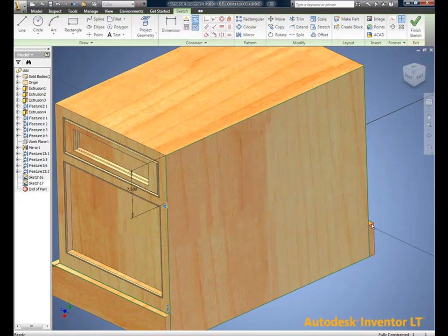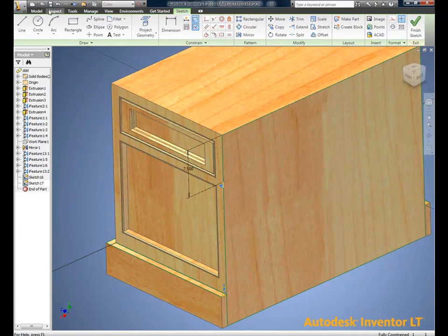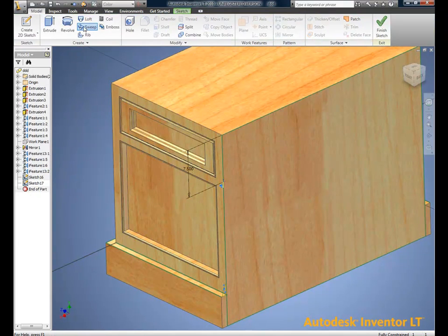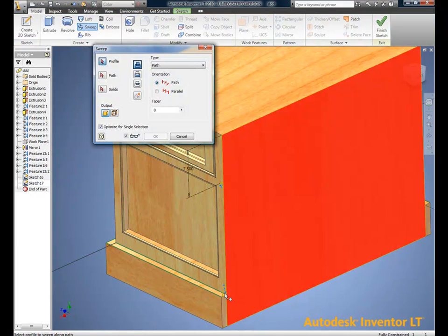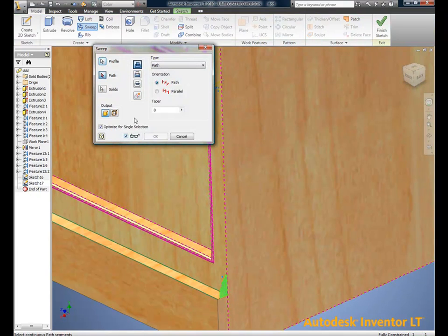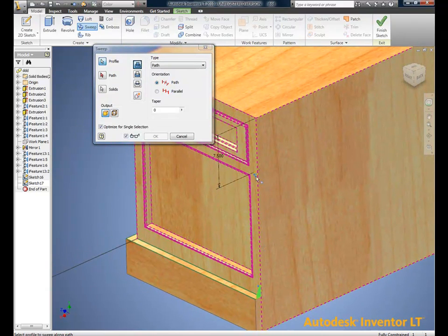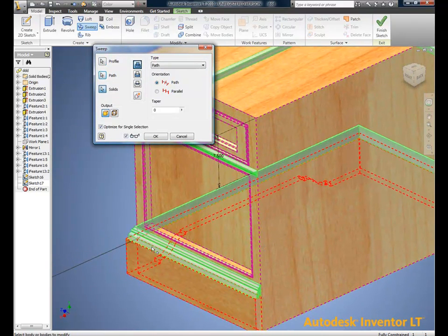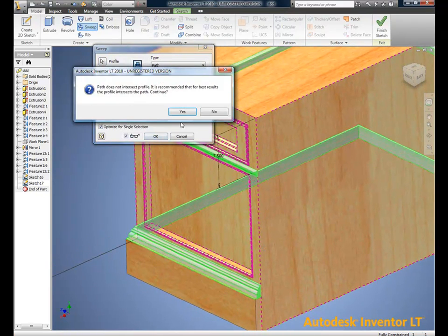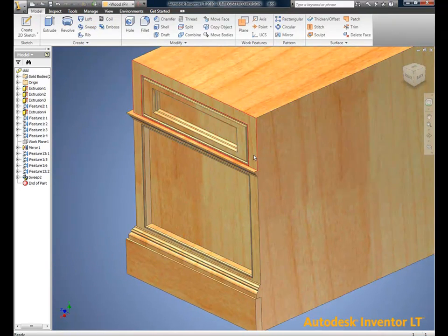We now have the ability to create molding that will follow straight lines as well as curved shapes around our part or around the room.